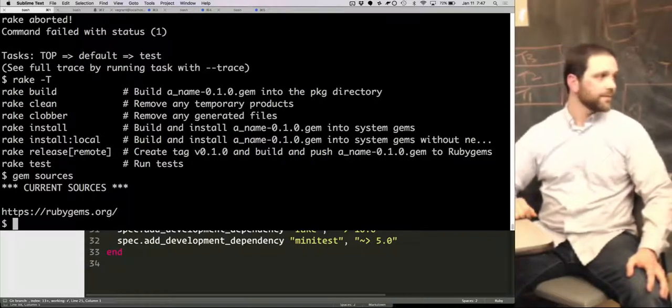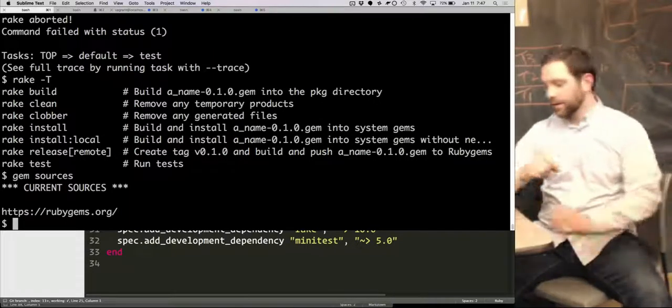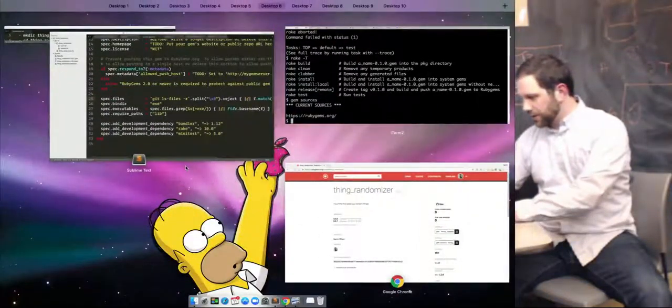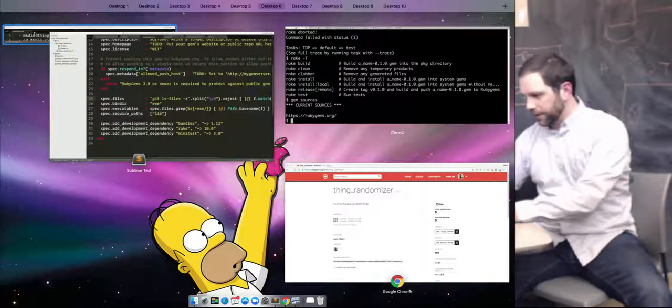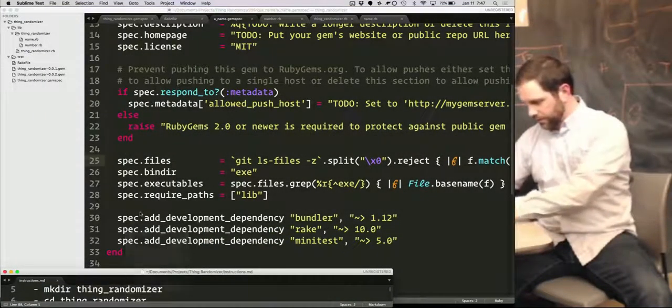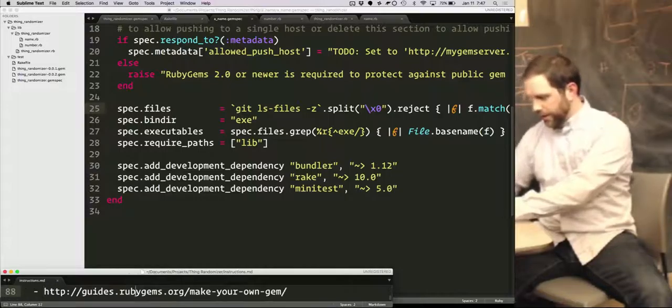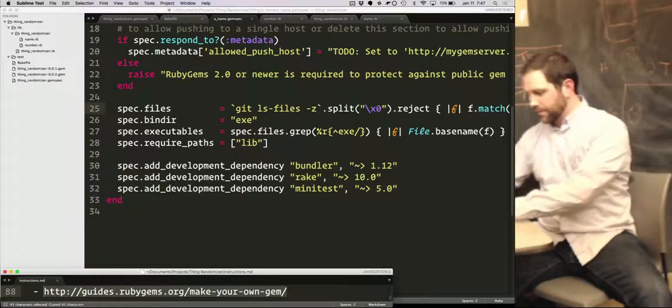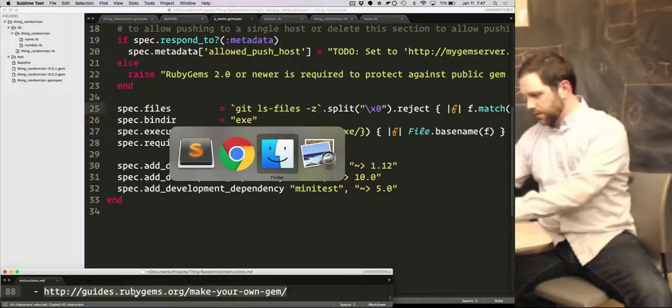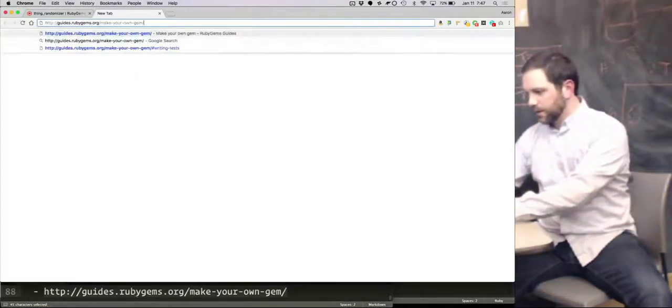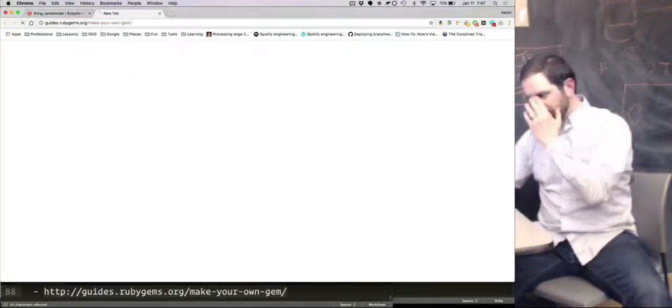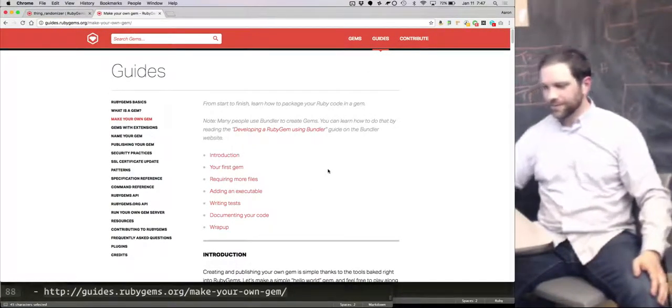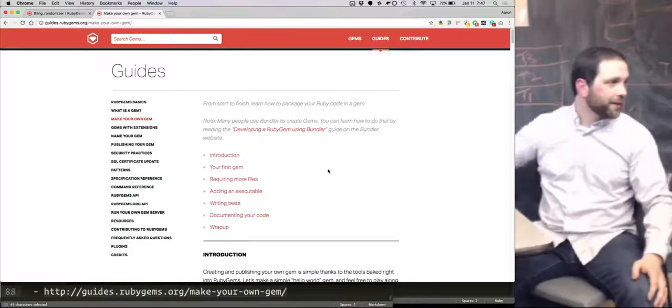Is there any specific documentation or anything? Yeah, good question. I actually used a guide right here. It's at rubygems, guides.rubygems.org. And what I told you is basically what's on here.